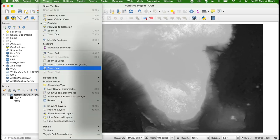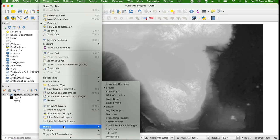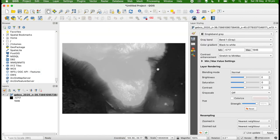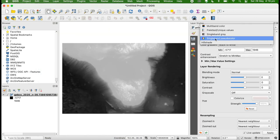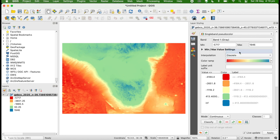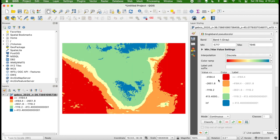In the view menu, turn on the layer styling panel. First, set this to single band pseudocolor, which will translate the heights to colors. Then we'll set the interpolation to discrete because we're working with contours, and we're going to color these by our research question.